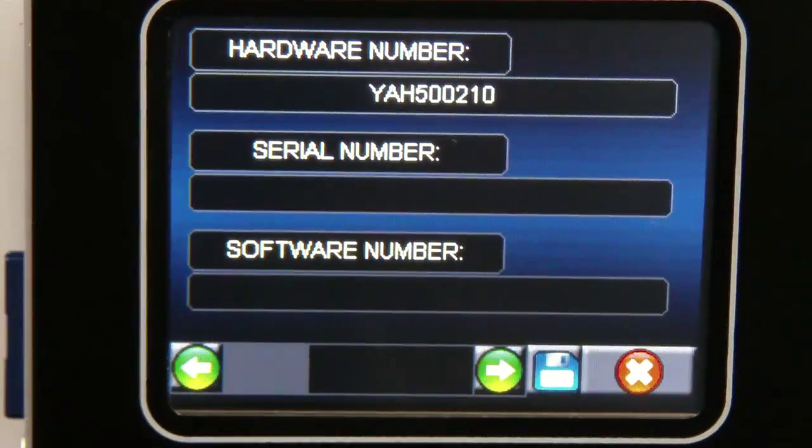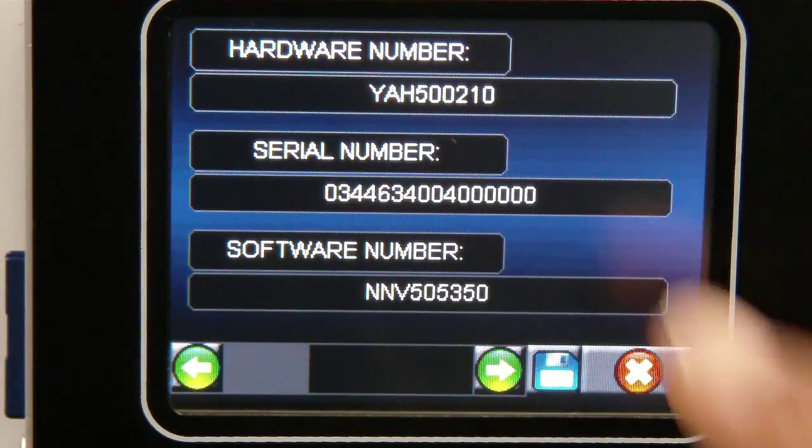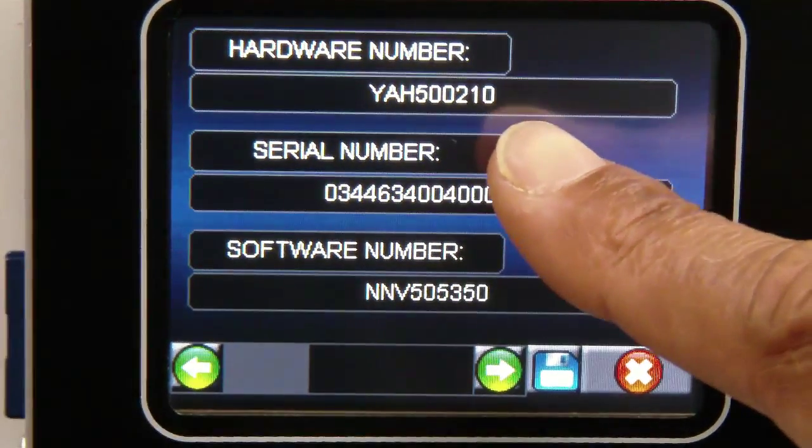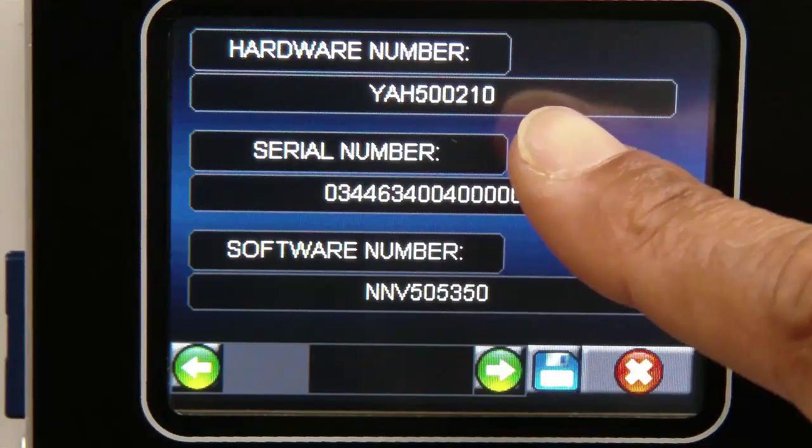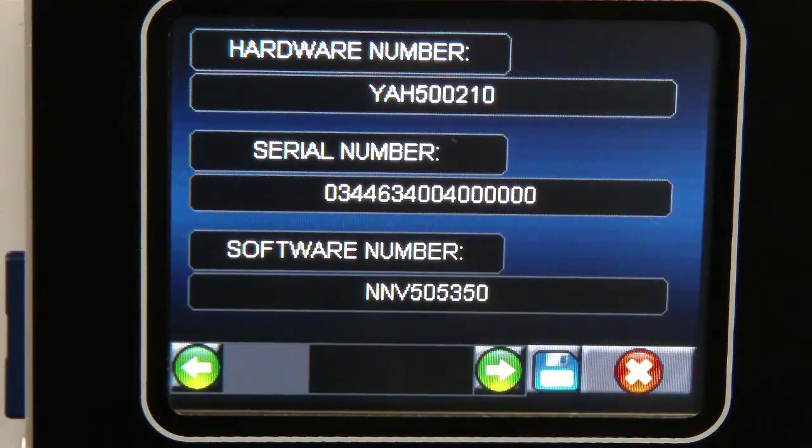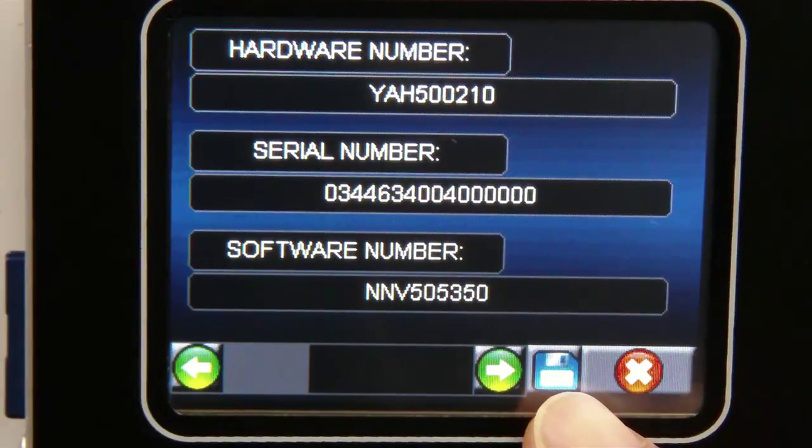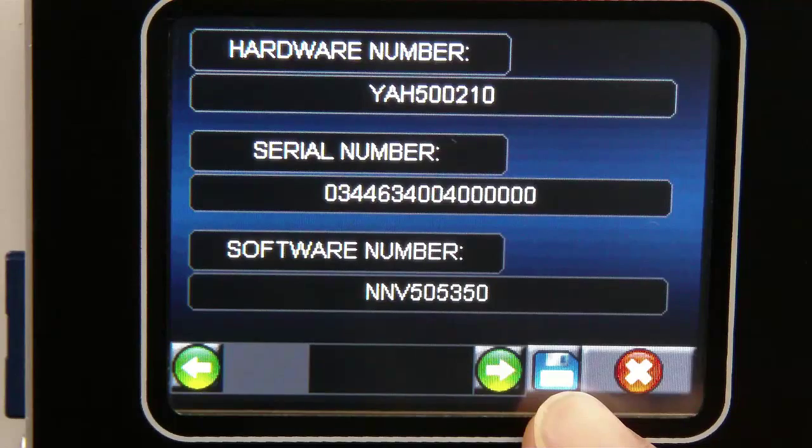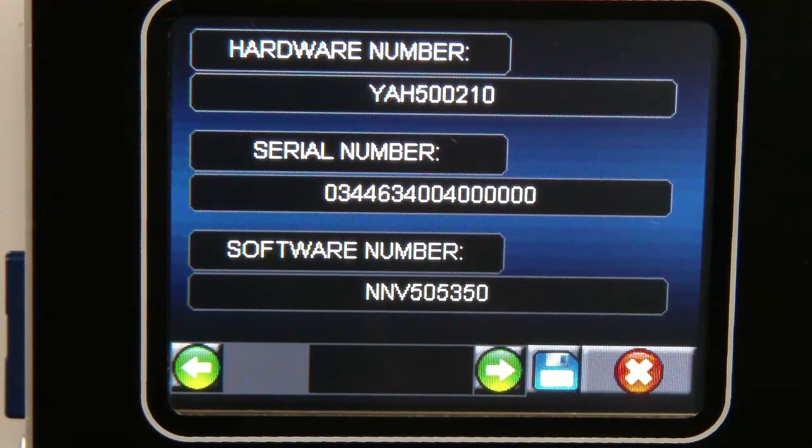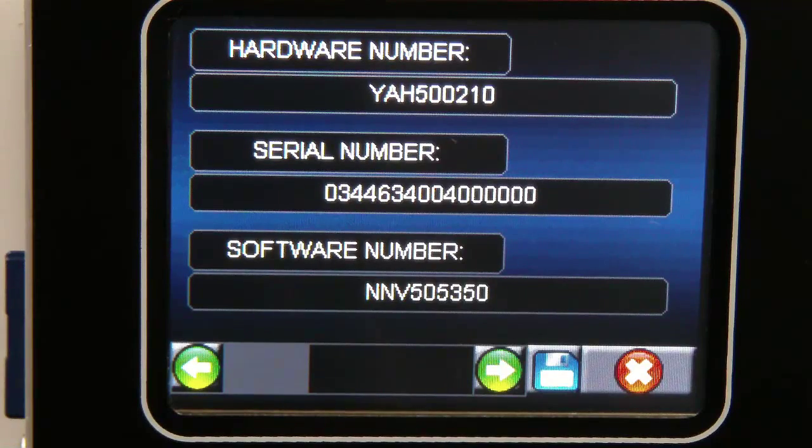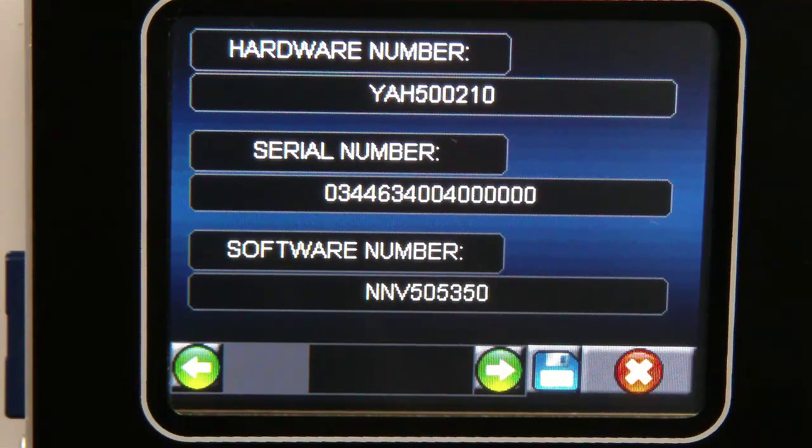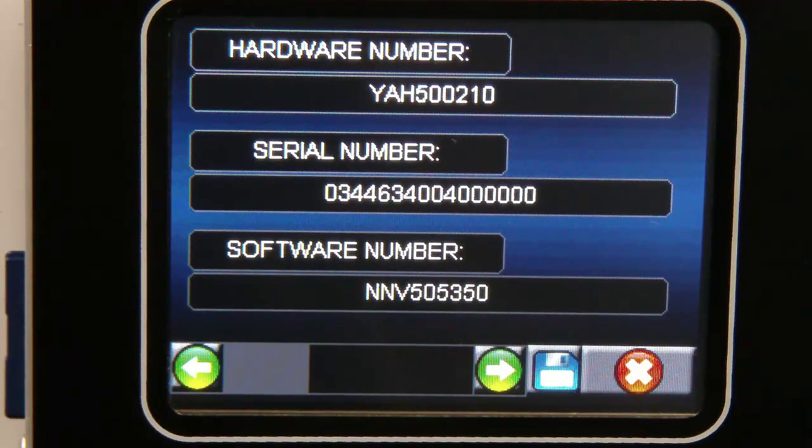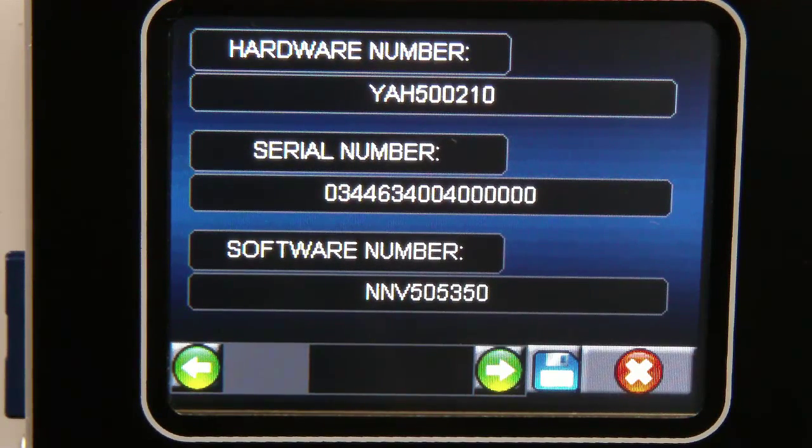You can simply make a note of the relevant information such as the hardware number found here. However there is also a very useful feature in the form of a save button shown at the bottom of the screen which puts all of the information in a plain text file onto the SD card, allowing you to review it as an aid when using our online Genesis system to help you select the correct file set that will be flashed later to the ECU.